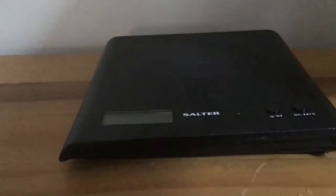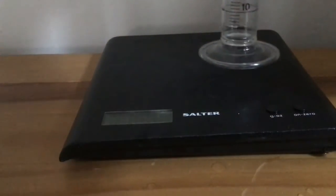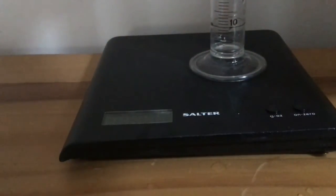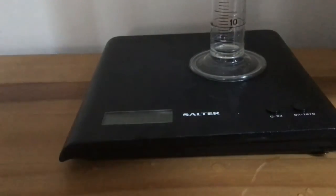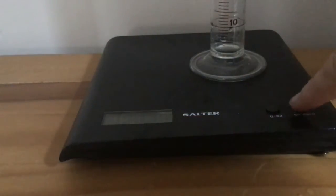So here's another experiment to find the density of water. We put a measuring cylinder on an electric balance and re-zero the balance.